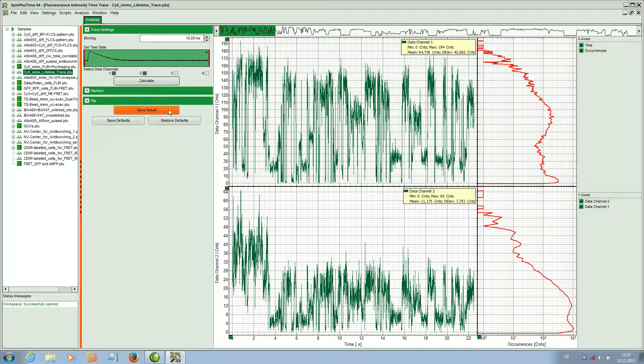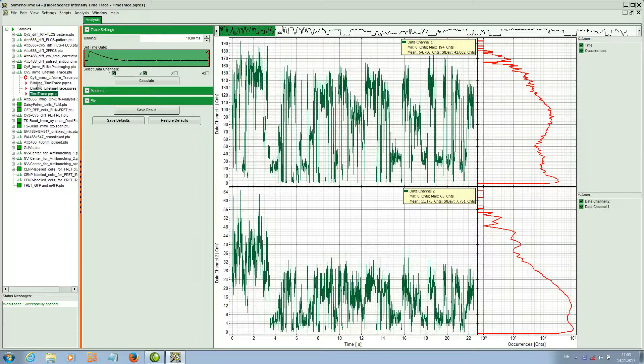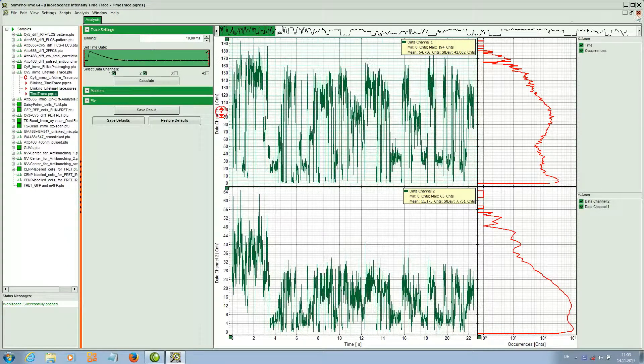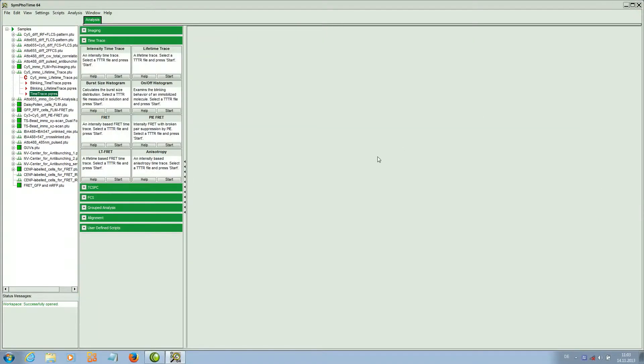We can save the result and here we get the result file that contains the results.